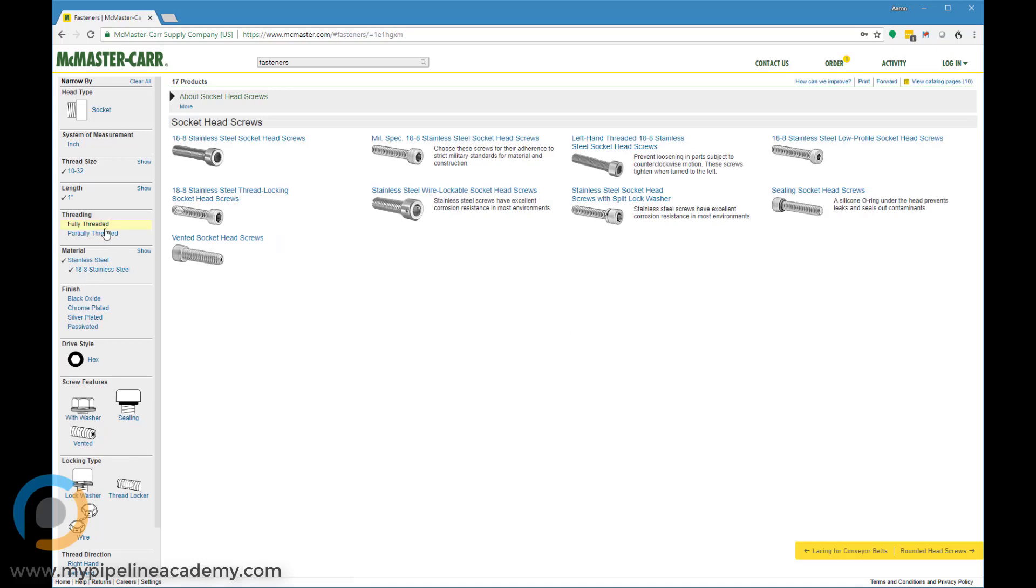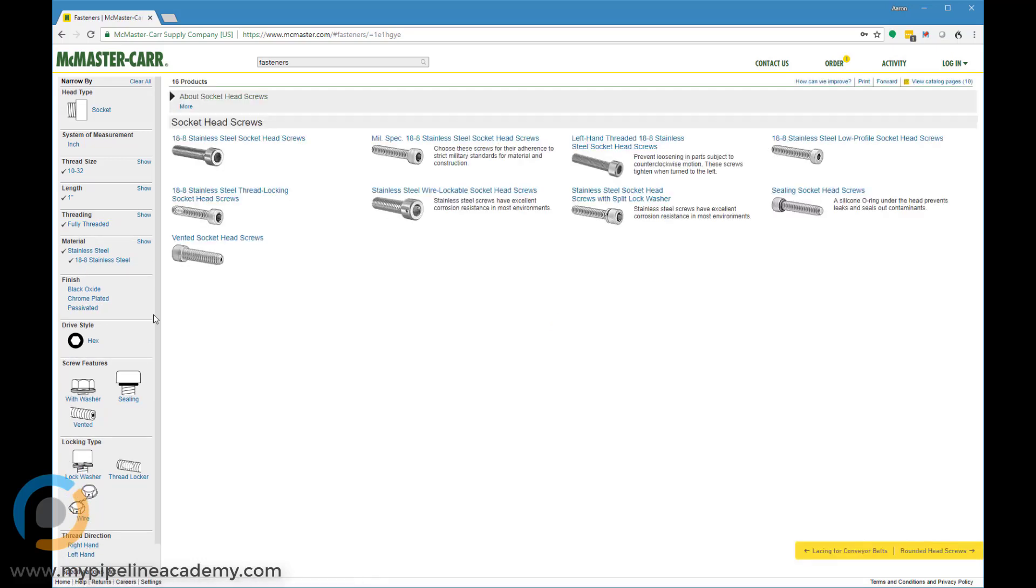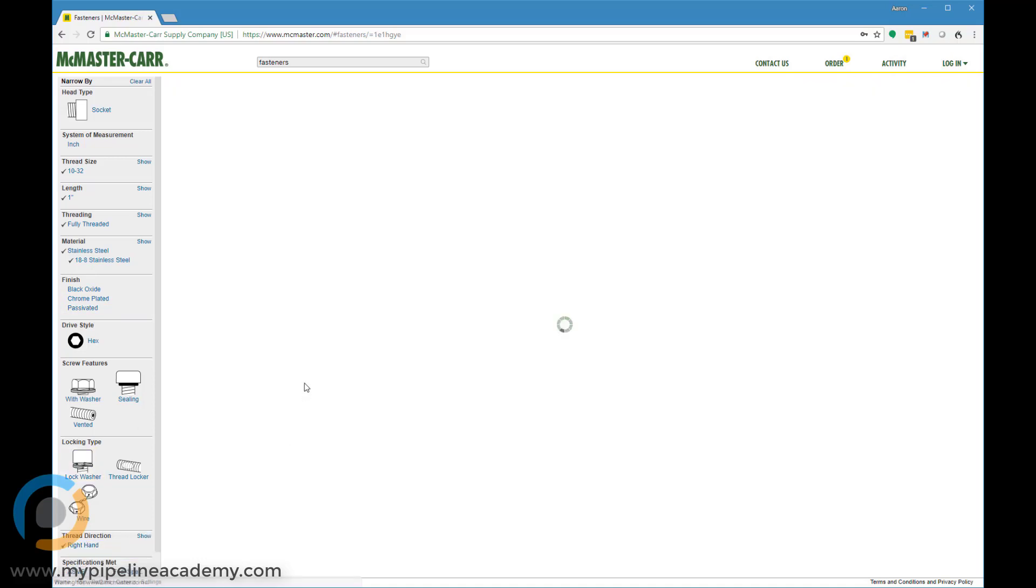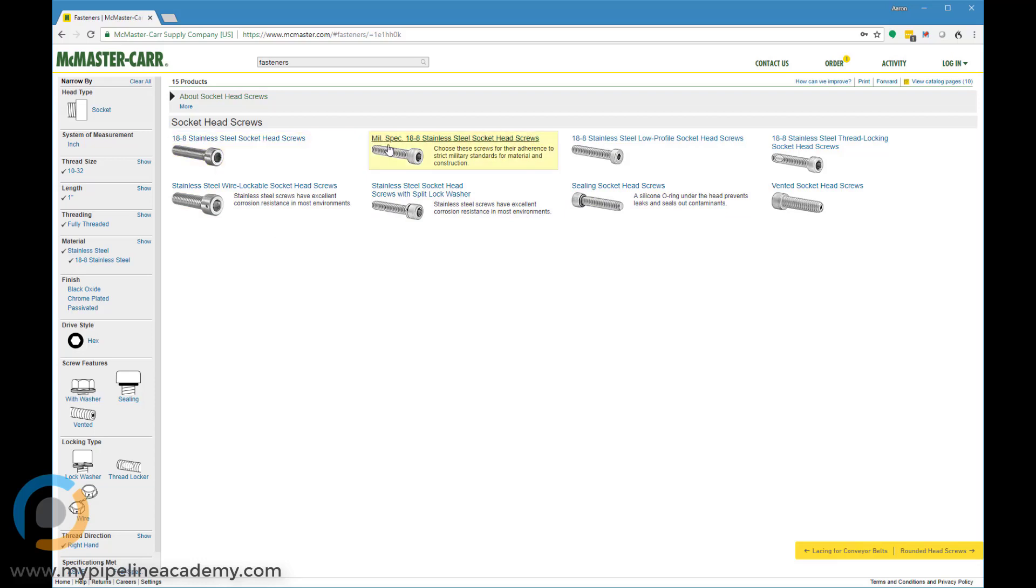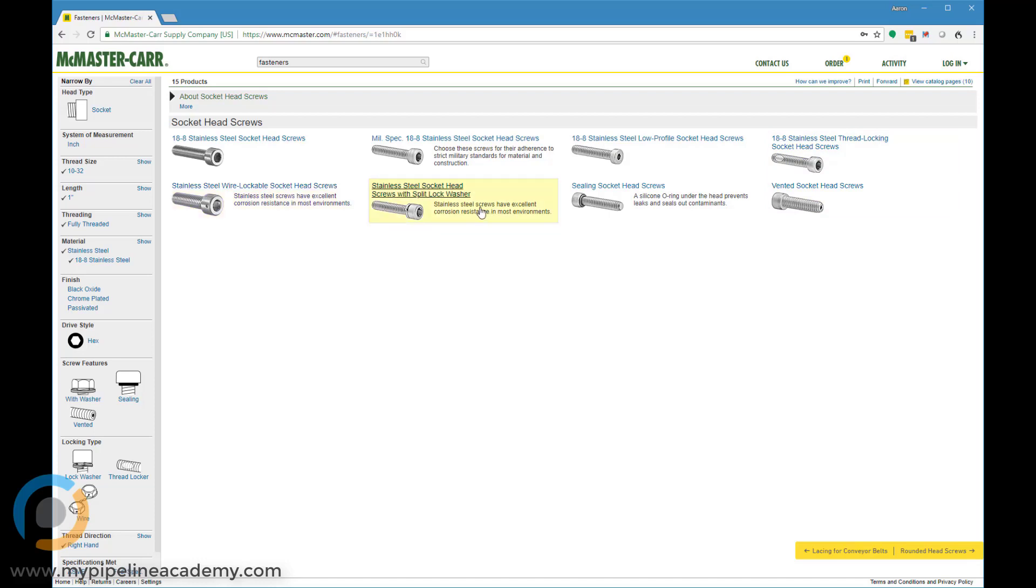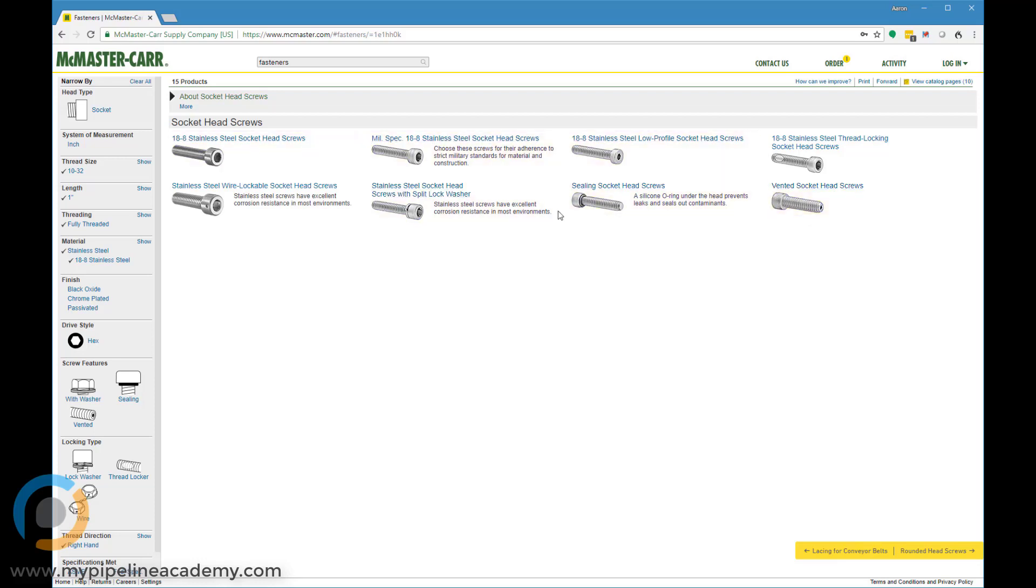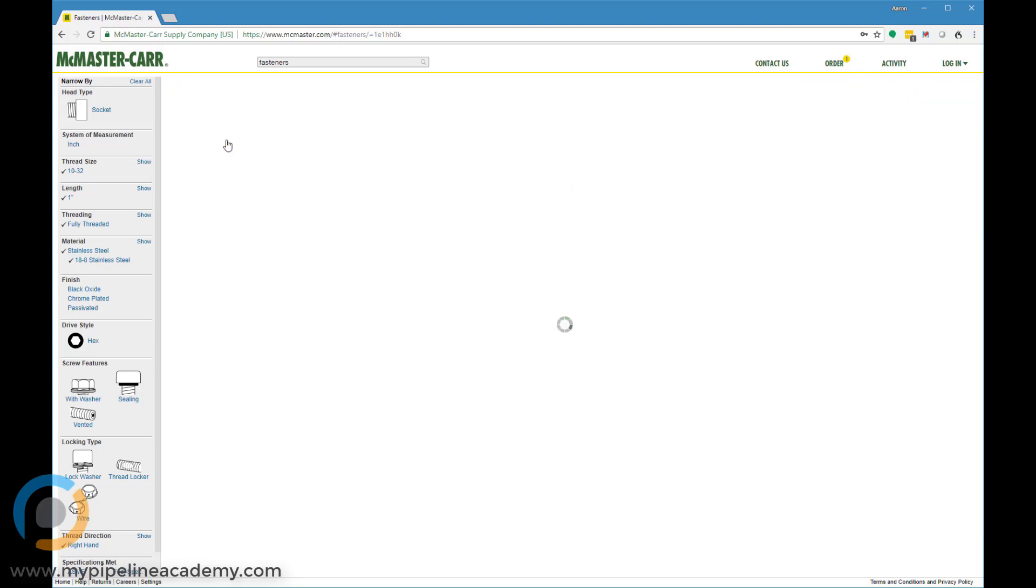And let's say we want fully threaded. We don't care too much about the finish. Right hand, that's the typical. And so now we're presented with these final options here. We have just the standard socket head cap screw, we've got mil spec, we've got low profile, we've got thread locking insert, we've got these wire lockable versions, screws with split lock washers on them, screws with a sealing element on them, and vented screws. So we've already done a lot to specify exactly what we want and still McMaster has all these different options that we could select. So I'm just going to select this one.